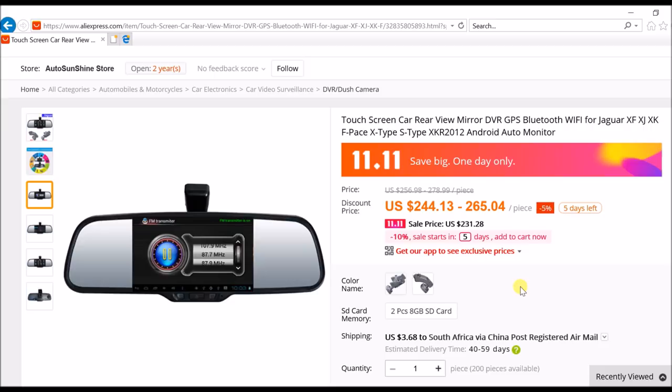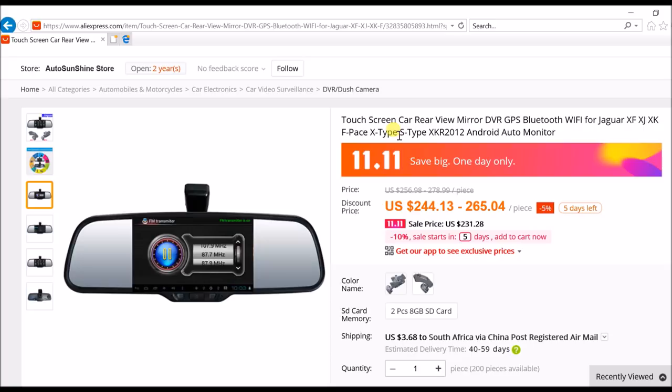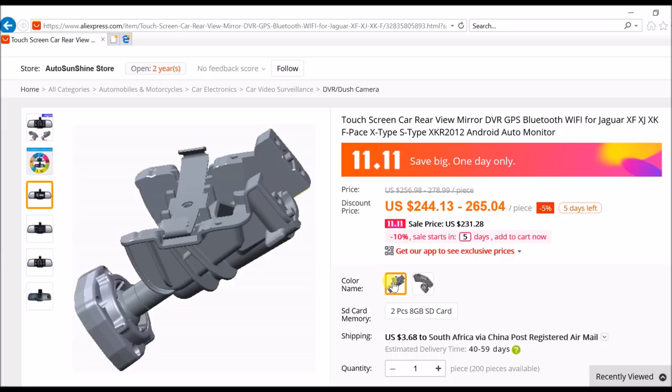But I was looking at purchasing another one just to see if they are actually the same. But before I did that, I found this rearview mirror which actually fits the Jaguar XF and the XJ and the XK and apparently F-Pace and X-Type. They give two different brackets here and I think the big bracket is for the F-Pace and the newer models and maybe the XJ.